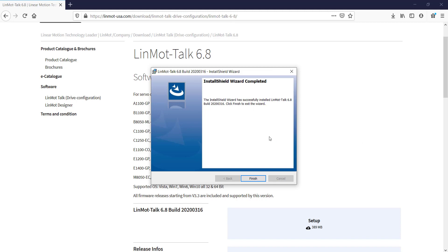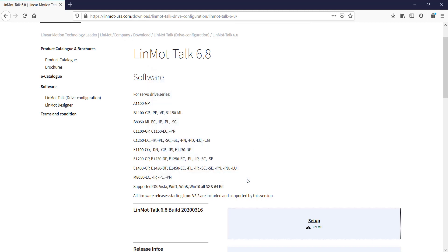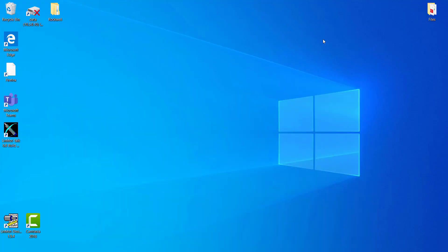Once Install Shield wizard has been completed, click on Finish. Then we go to our desktop. Once downloaded, open and run LinMot Talk.